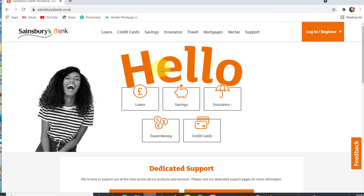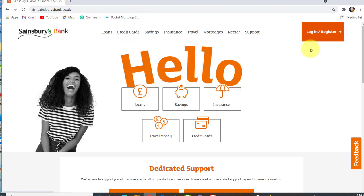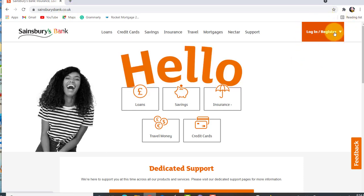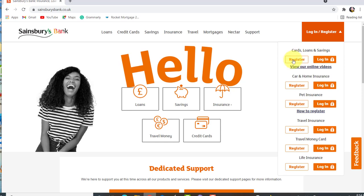Now, go to the Login or Register option at the top right corner of the screen and click on it. You'll be able to see a list of products made available by Sainsbury's Bank. If you want to register for cards, loans and savings account, then click on the Register option right below it.